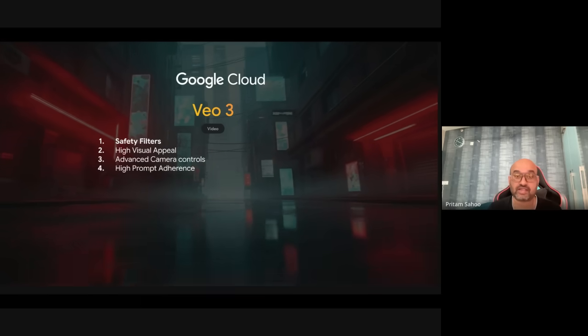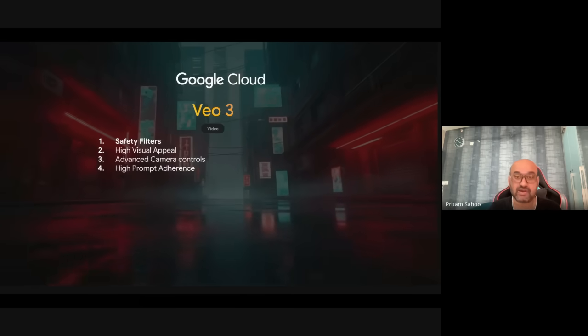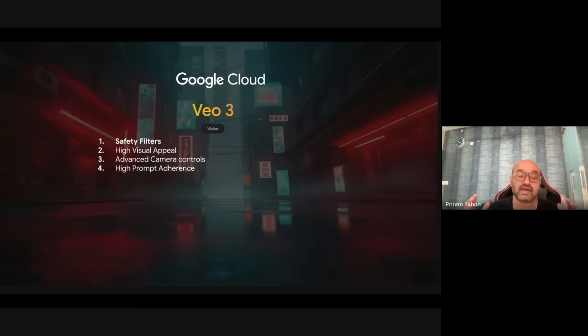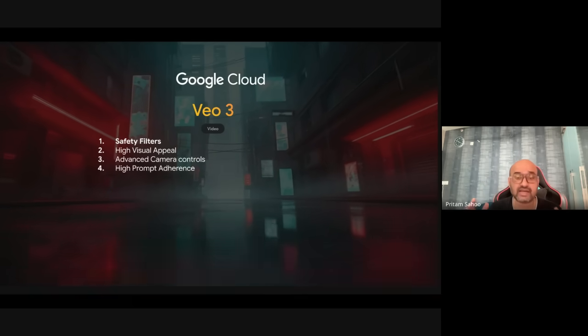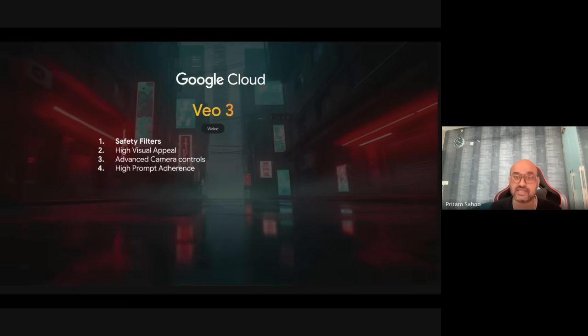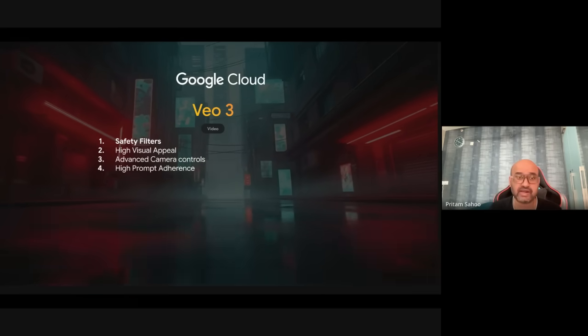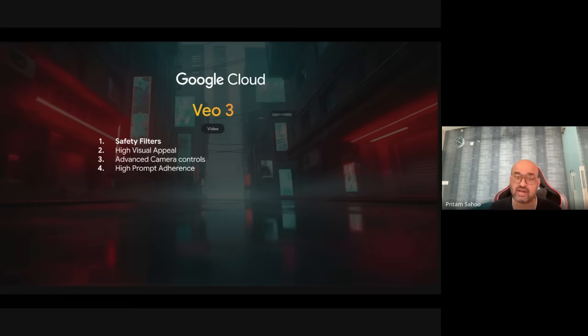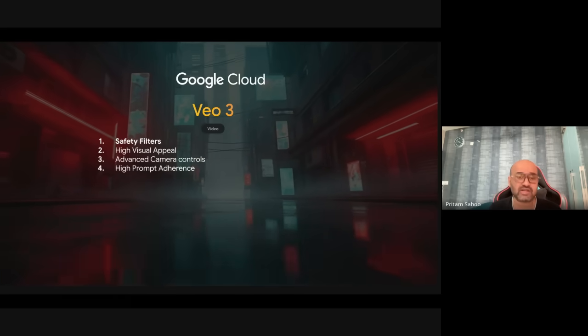No expensive equipment, no more steep learning curves, no more spending hours on a single shot — because Google just dropped a bombshell that will fundamentally change how we create, consume, and even think about video forever. This is not just an update, it's a revolution. And if you don't understand it, you're going to be left behind.